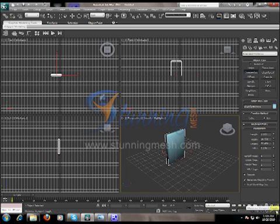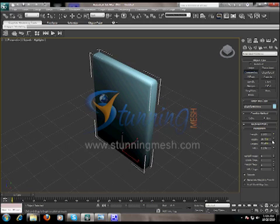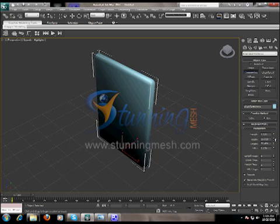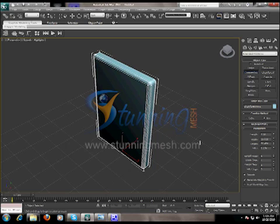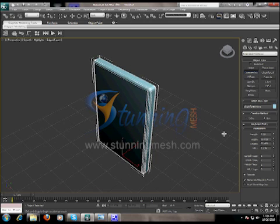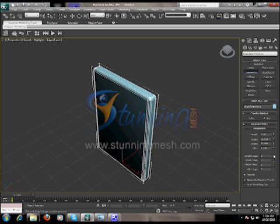I'm going to maximize the viewport and rotate a little bit. Now I'm going to change the length of the ChamferBox and increase the fillet segments to 3. If you want to see the segments of the object, press F4 to view the white frame structure. Now I'm going to add one more segment in the middle — the length segment. Now we have the length segment in the middle.